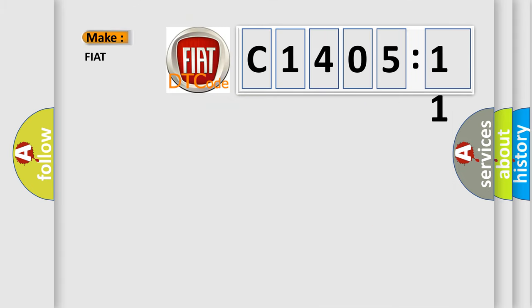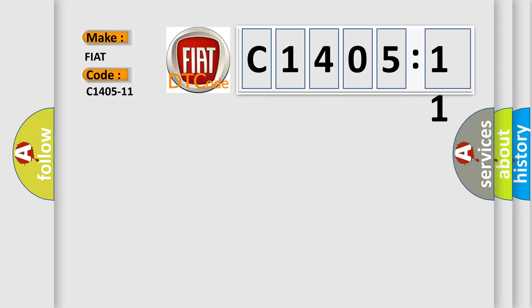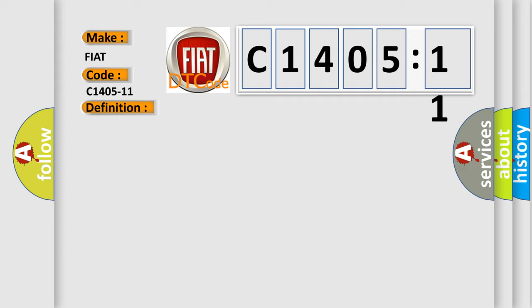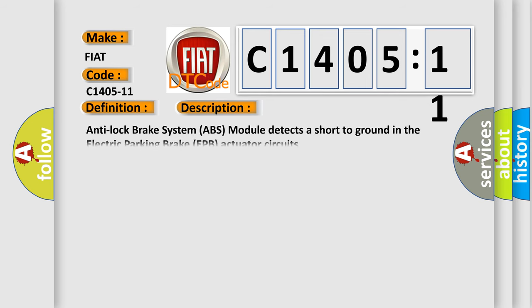So, what does the diagnostic trouble code C1405-11 interpret specifically for FIAT car manufacturers? The basic definition is electric park brake motor left circuit short to ground. And now this is a short description of this DTC code. Anti-lock brake system ABS module detects a short to ground in the electric parking brake EPB actuator circuits.